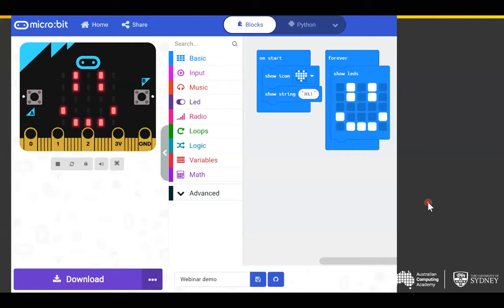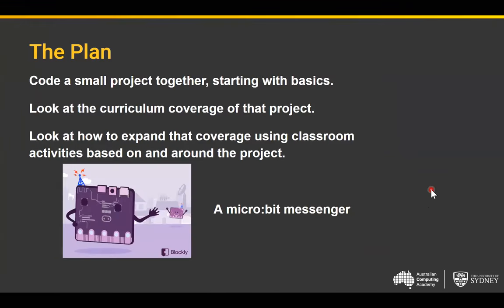This is the MakeCode platform — we'll get to know it better in a minute. Our plan for the rest of the webinar is: we'll come up with a small project and code it from scratch in MakeCode using the basics. Then we'll look at the curriculum coverage that project achieves, and then look at different ways to expand coverage by adding classroom activities to the beginning, middle, and end of the project.